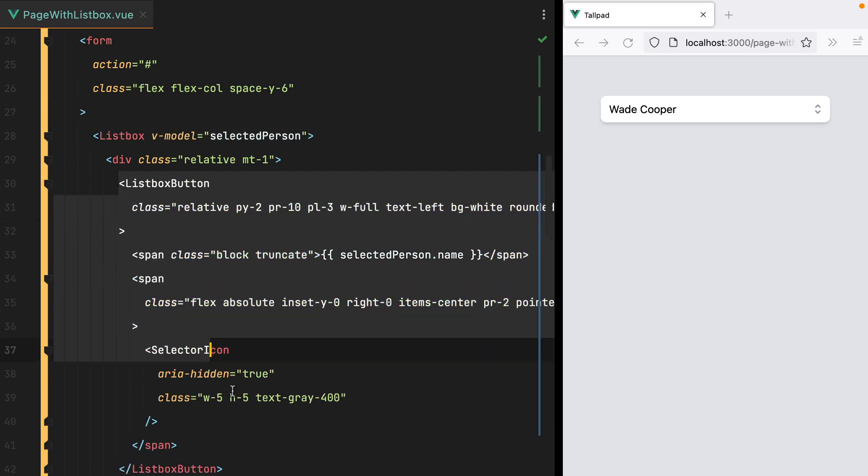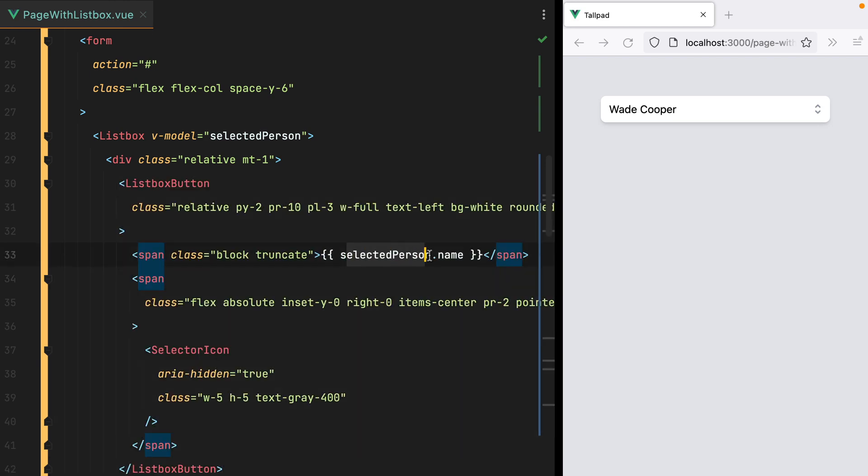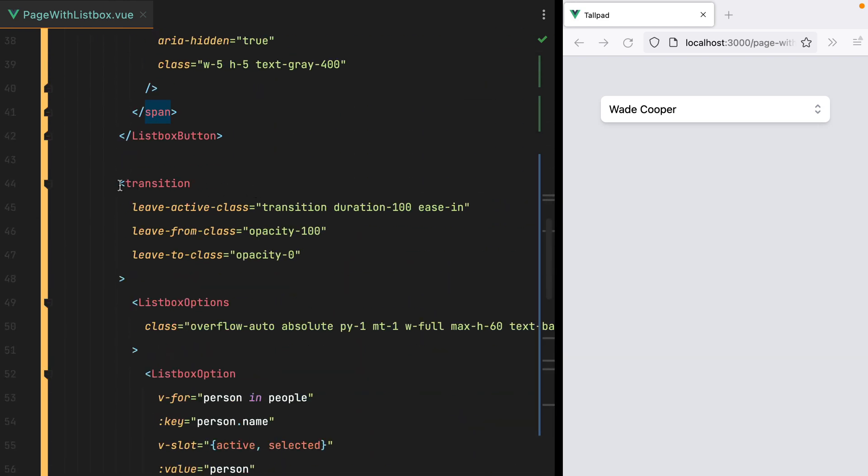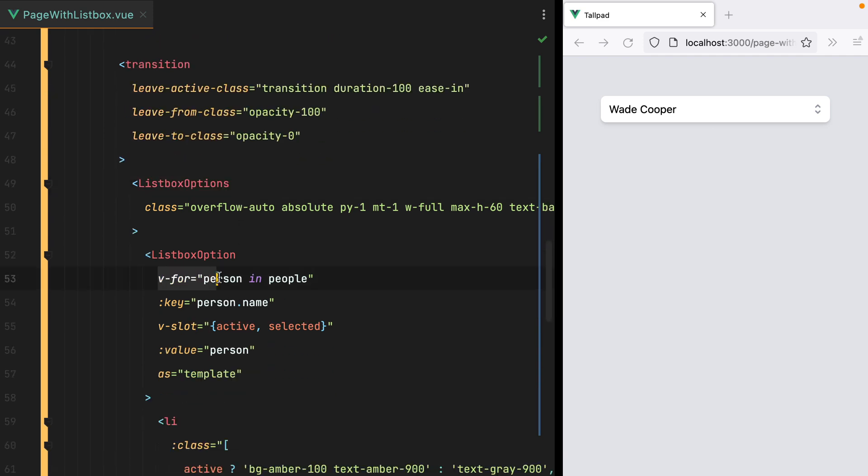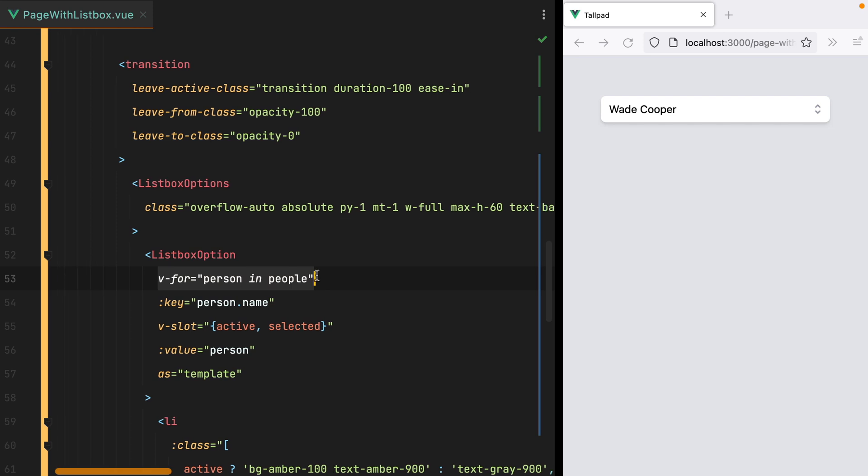the ListBox component with a vModel for the selected person, a button that toggles the ListBox, the button uses the selected person name as label, then we have a transition for the ListBox options, and a v-for that loops through the people array and displays the items.